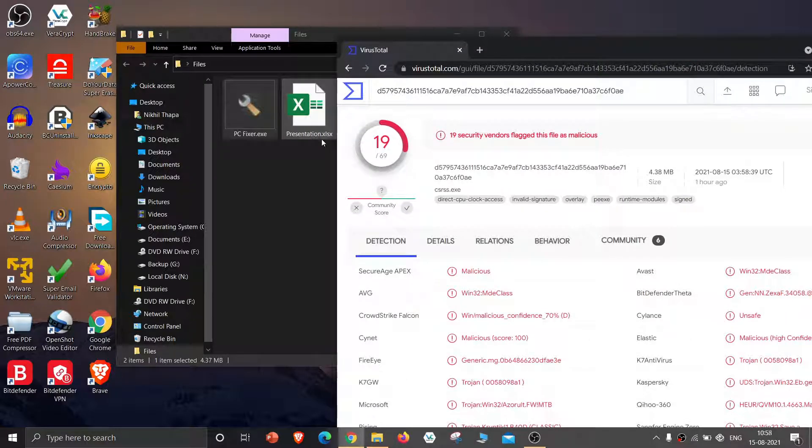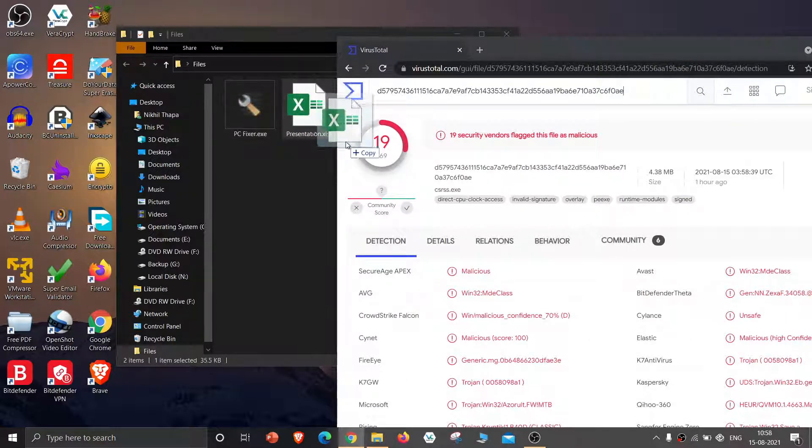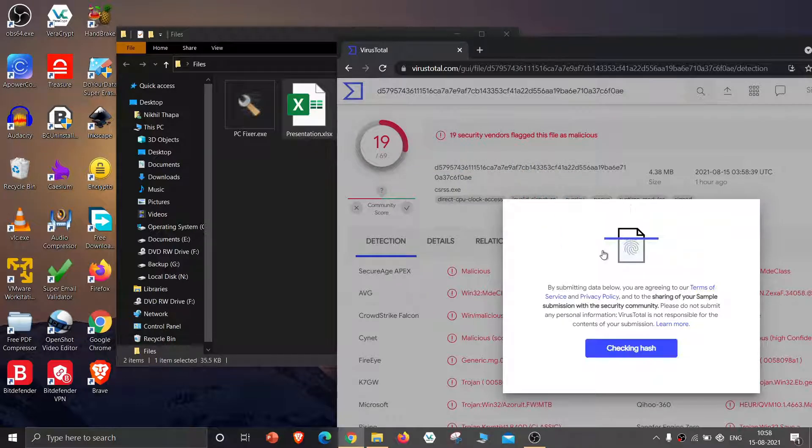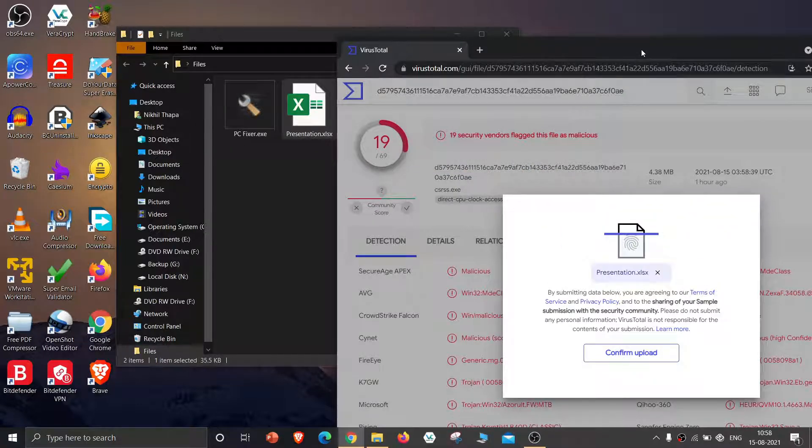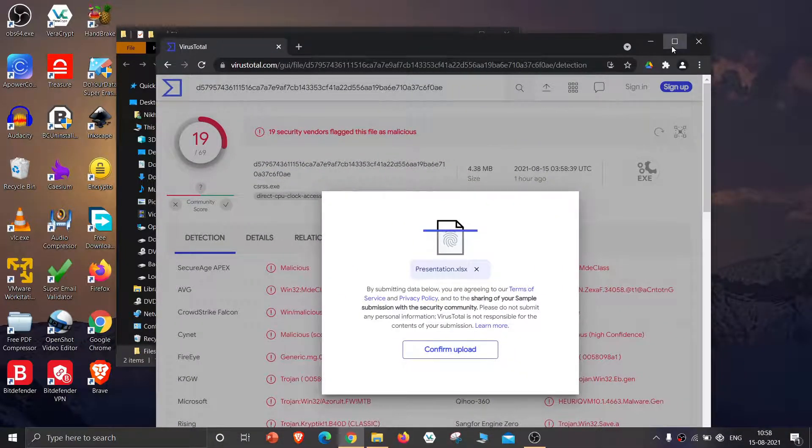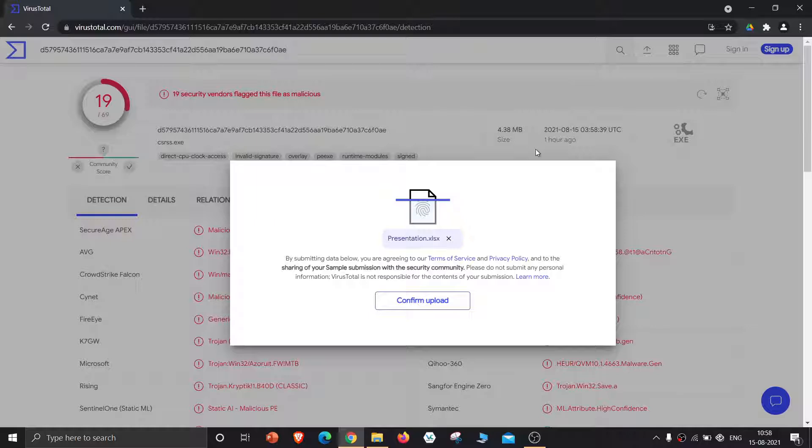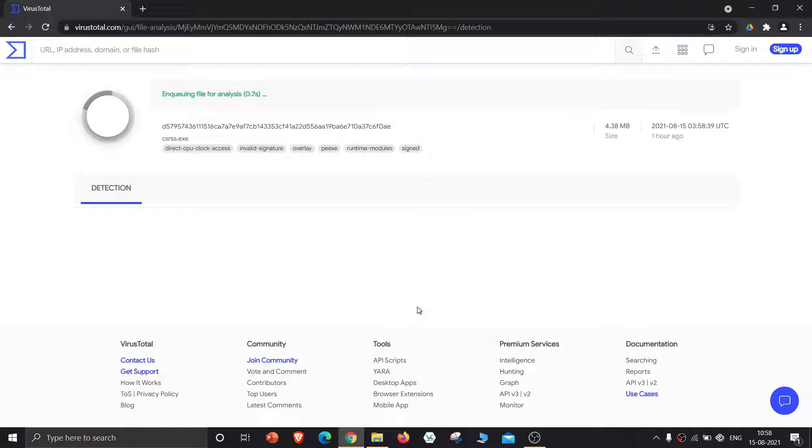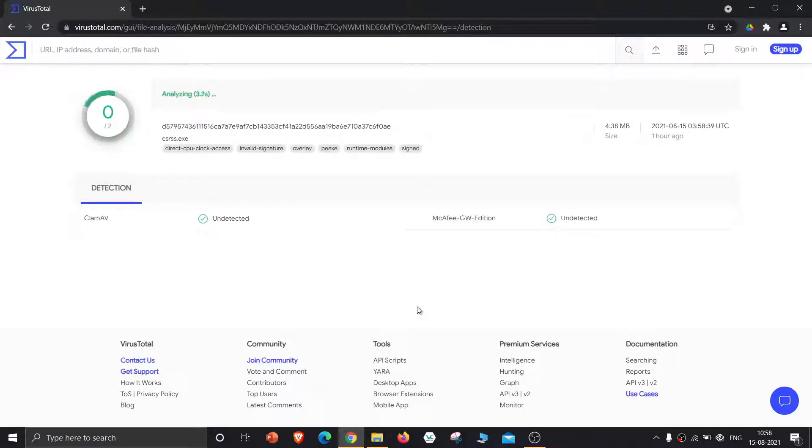Now drag and drop the Excel file and click confirm upload. Now the Excel file is being scanned for malware.